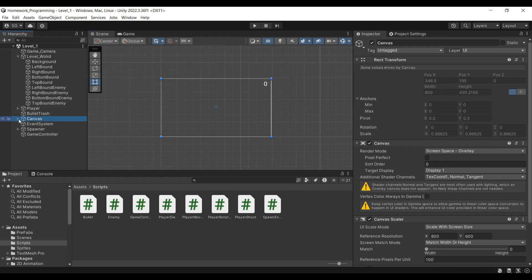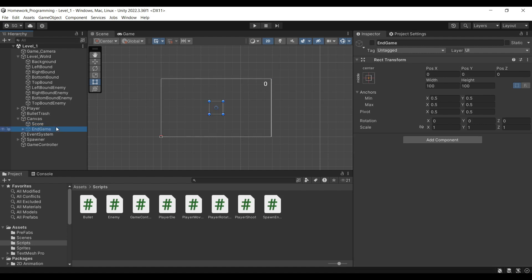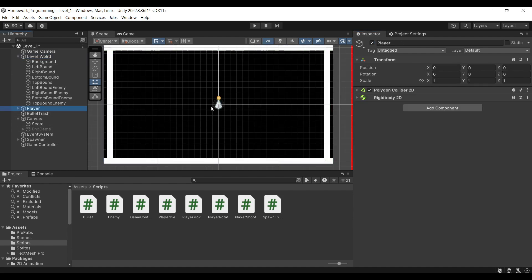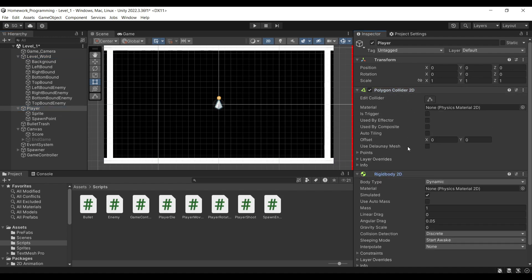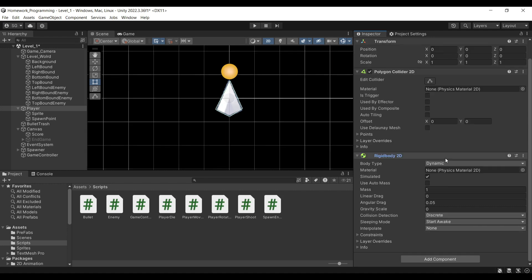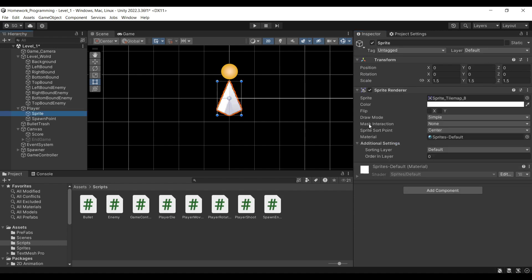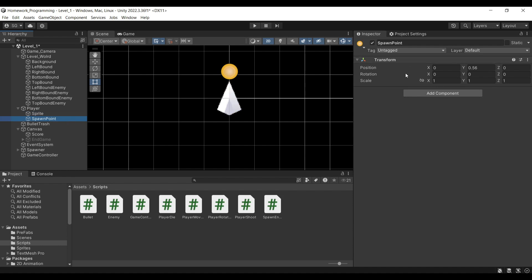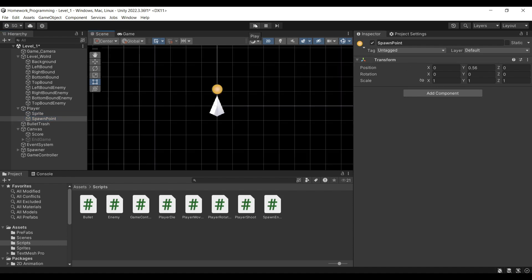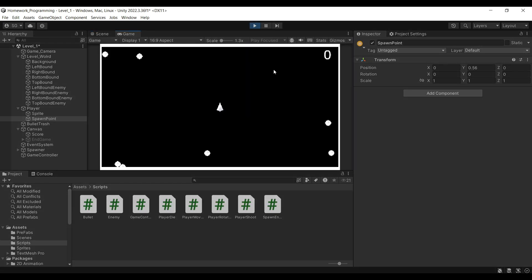We also have a canvas. The canvas has a score that will keep track of how many enemies you've defeated, and it has an end game screen that will reset the level upon player death. Here you will see our player, which has a polygon collider for its shape, a rigidbody we'll use to move around, a child sprite, and another child that's a spawn point — this is where the bullets will come from.